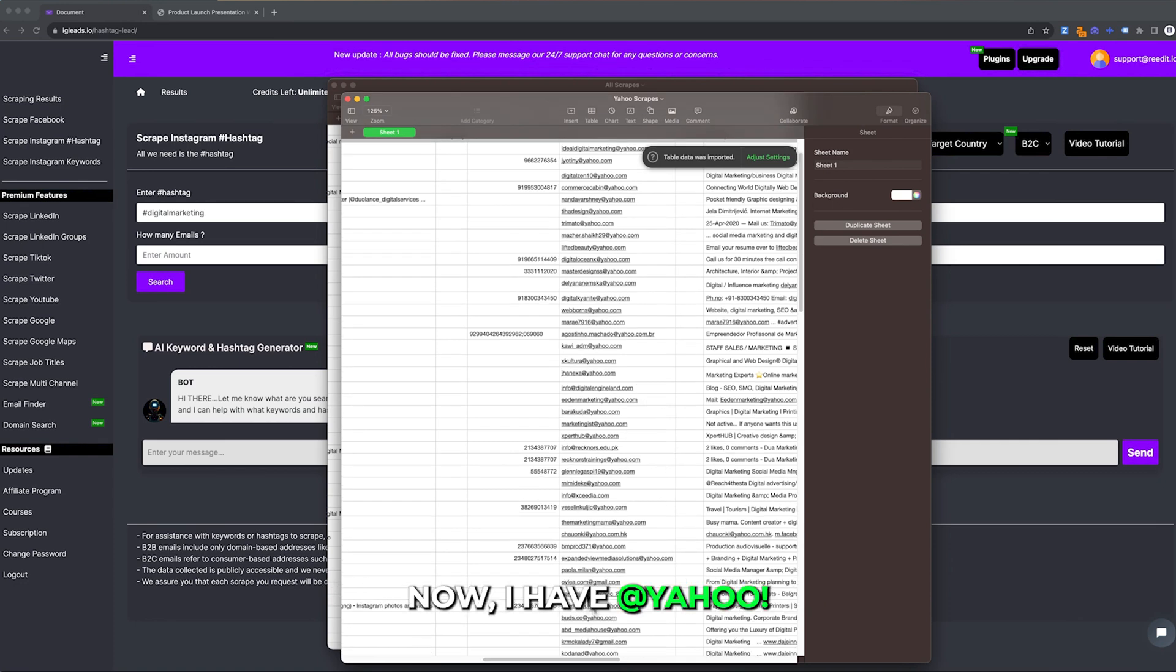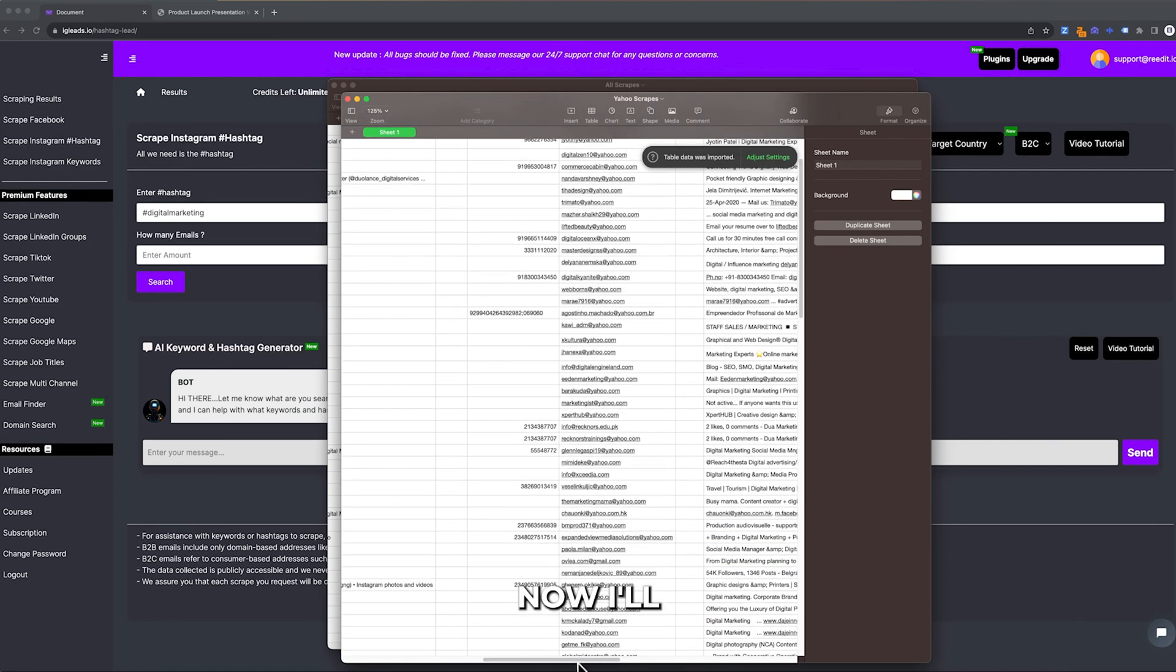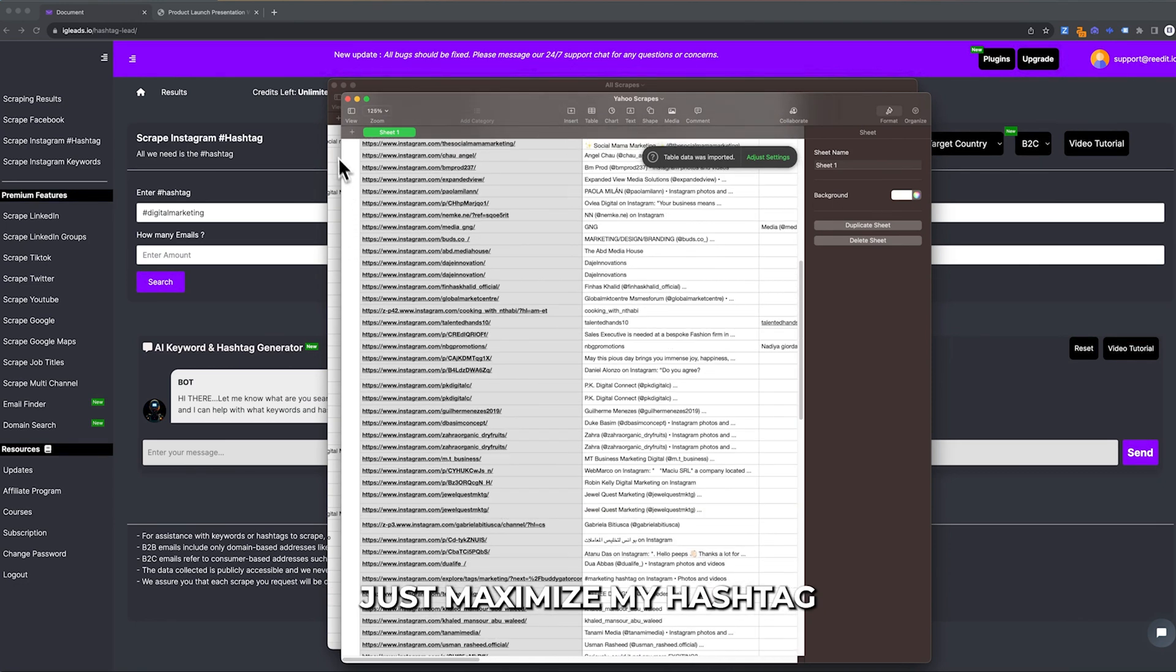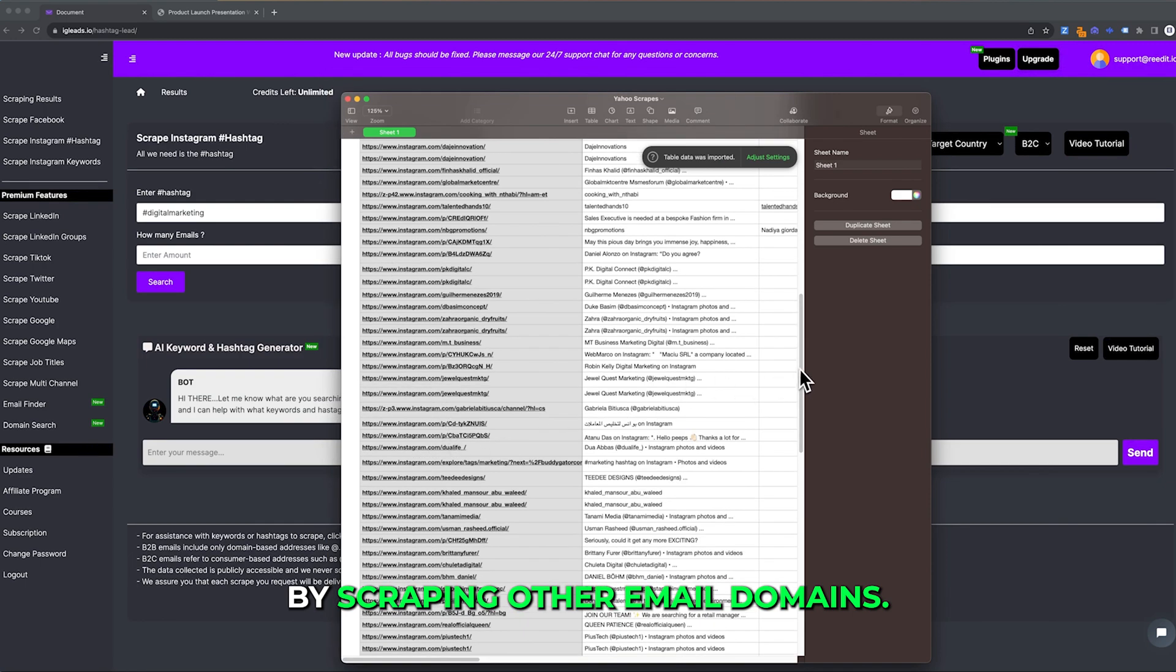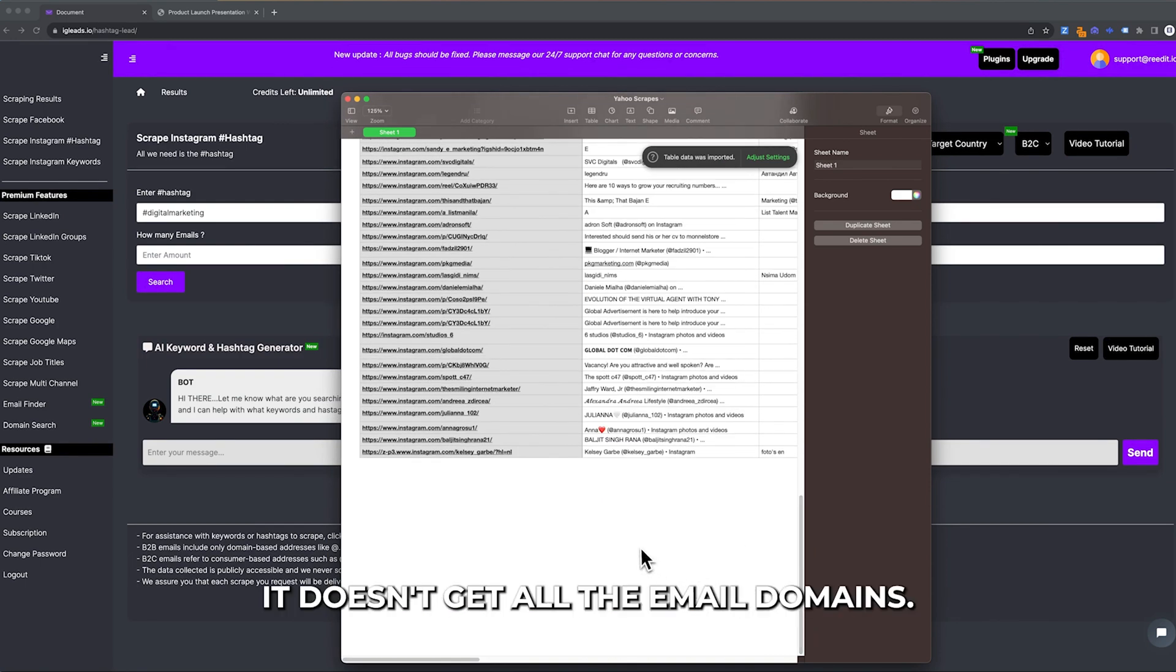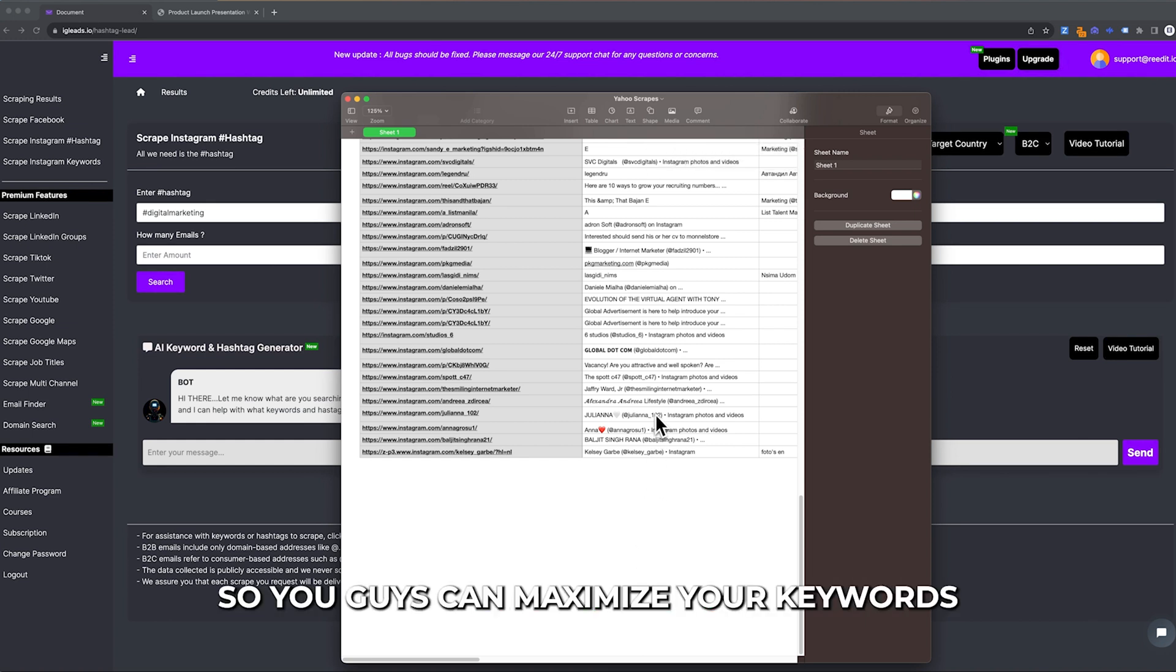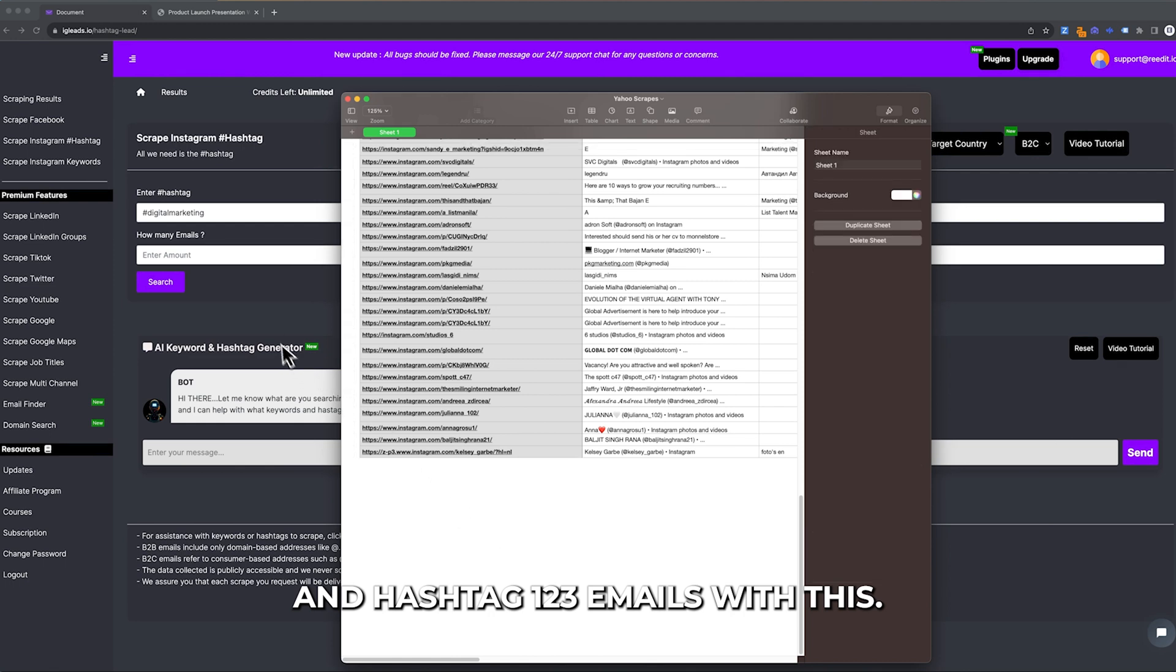As you can see, now I have Yahoo emails. Now I just maximized my hashtag by scraping other email domains. For some reason, when you do scrape all, it doesn't get all the email domains. That's why we added this feature so you can maximize your keywords and hashtags.